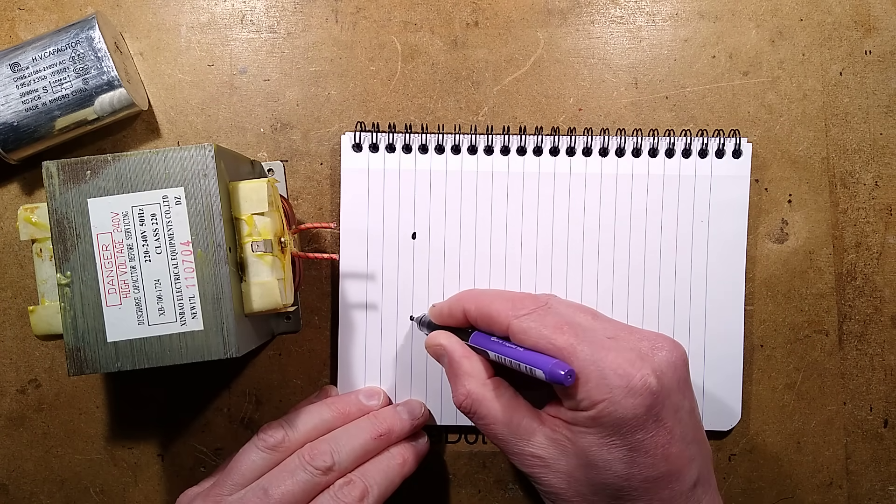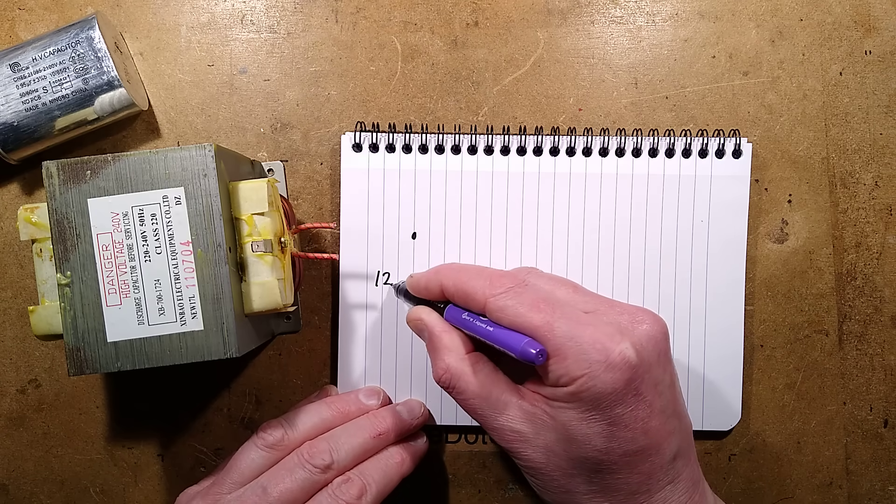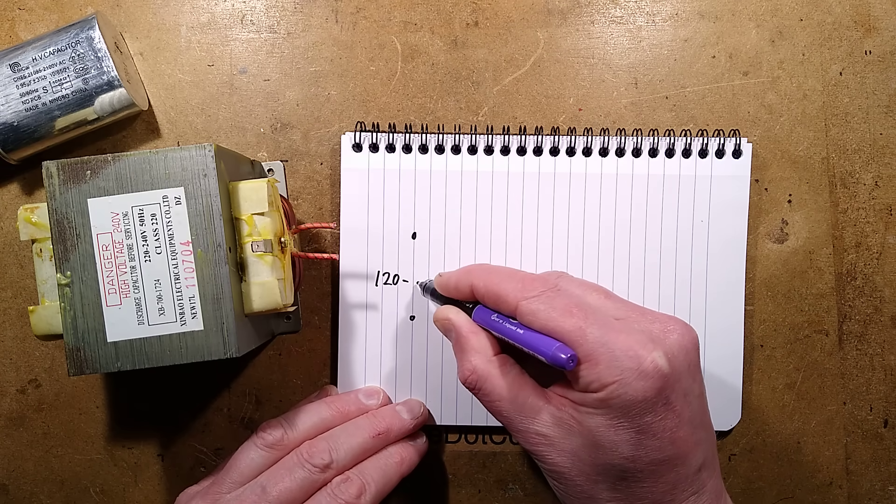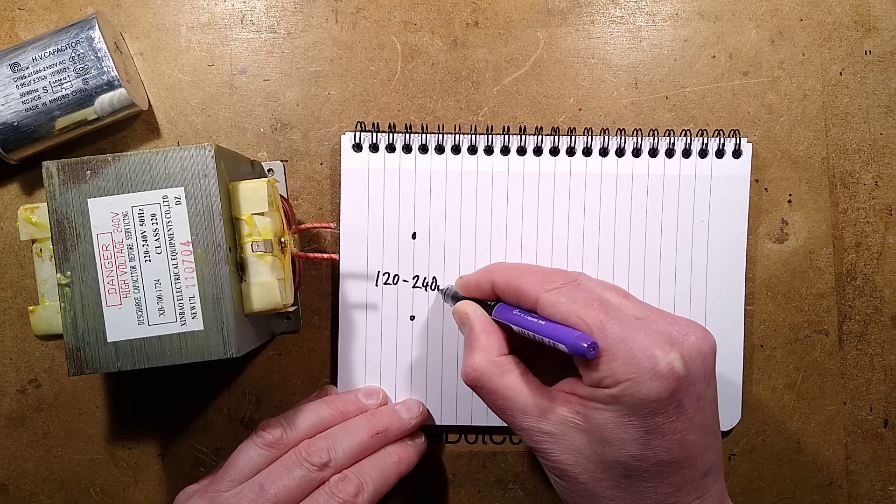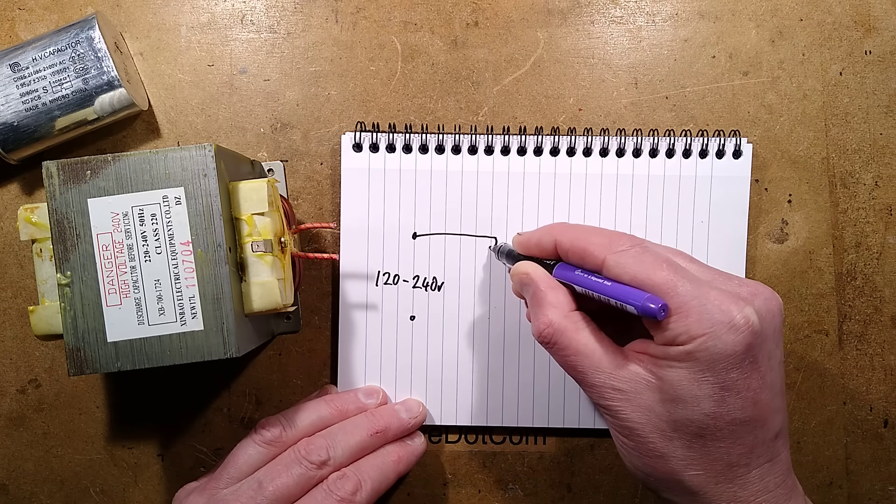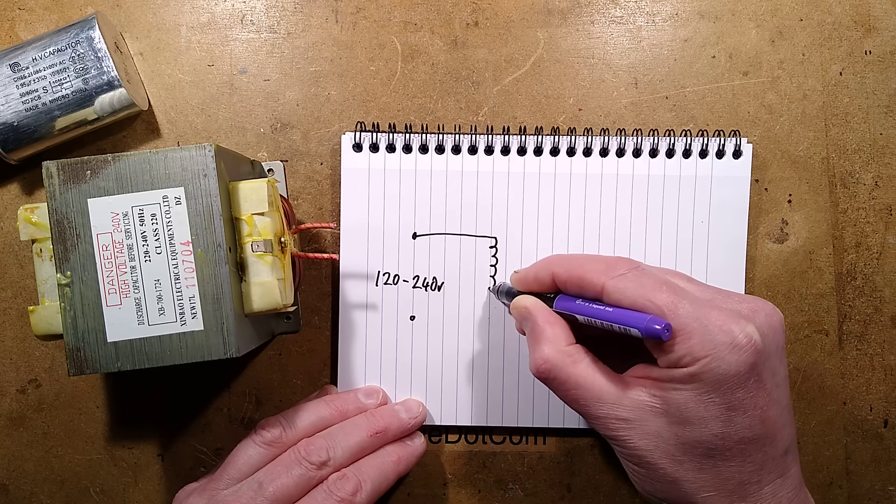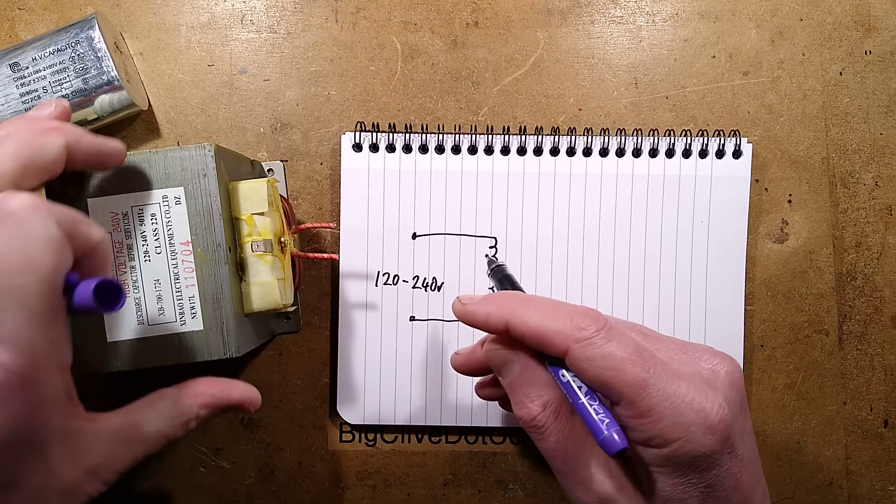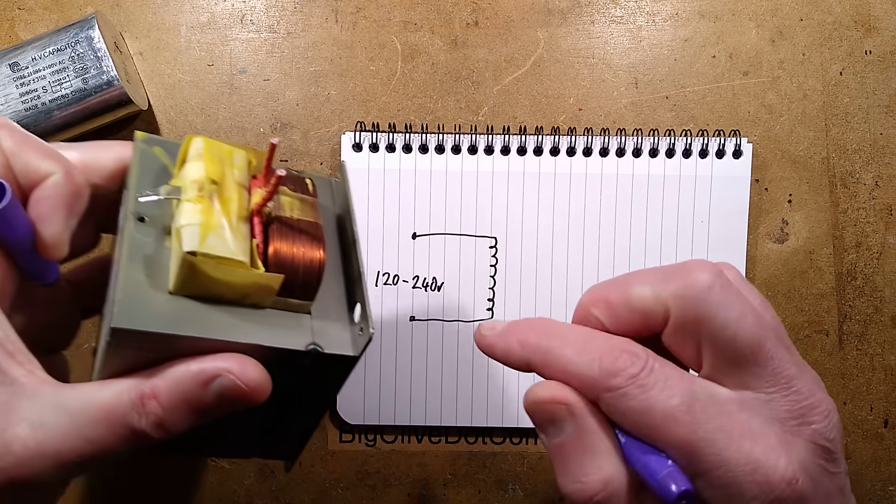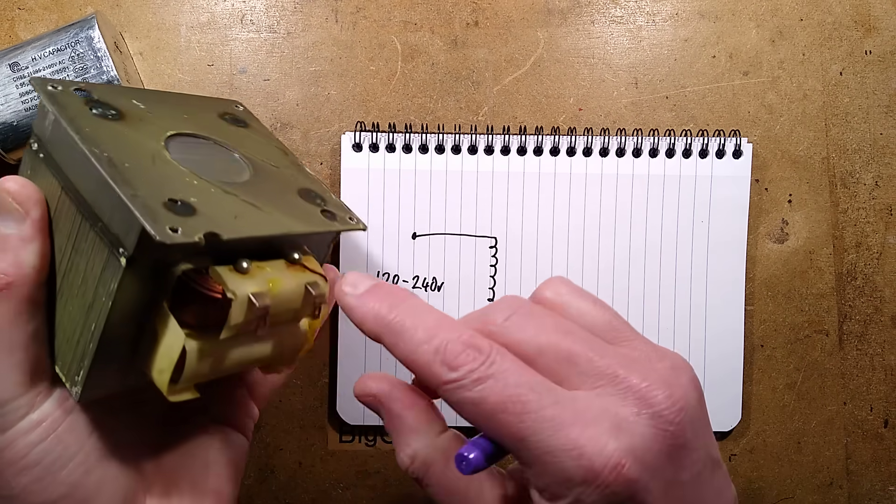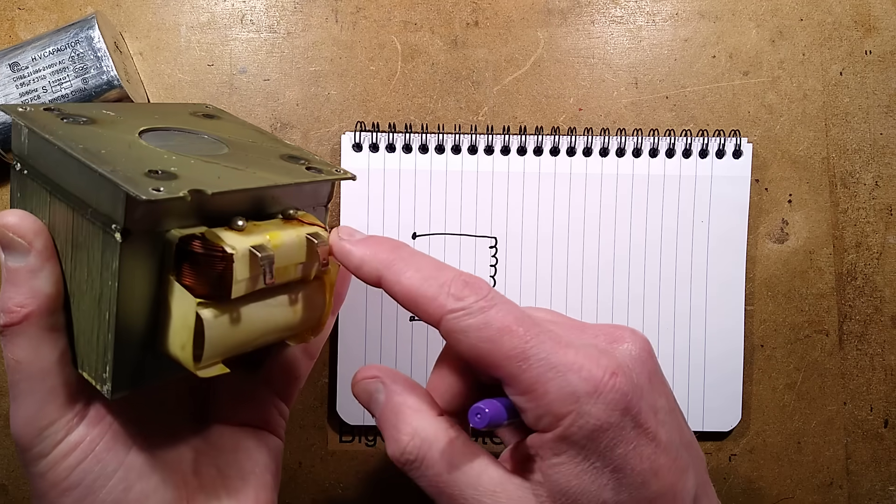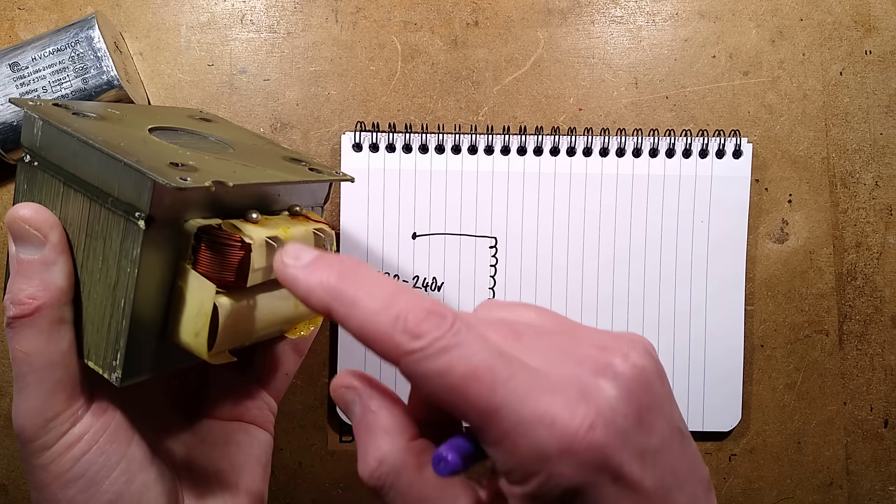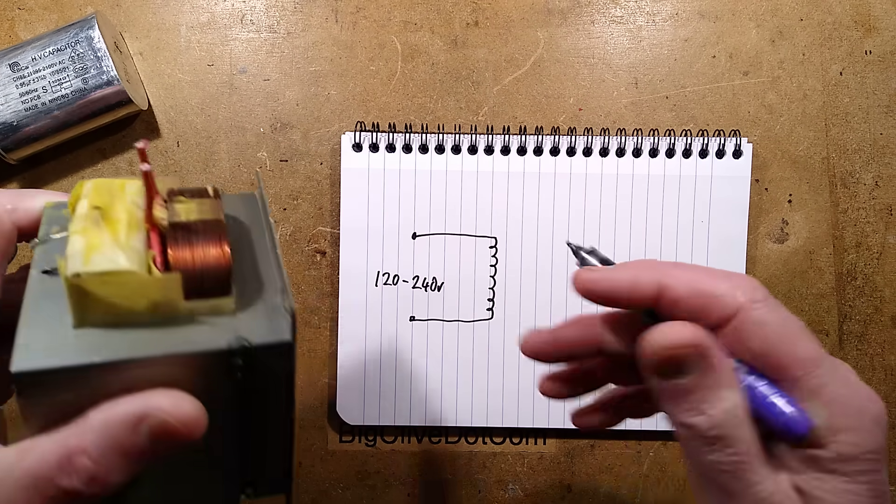So the transformer itself has a primary. In the UK, that would be 240 volt. But in America, it would be 120 volts. So let's say 120 to 240 volts. And the primary is this visible winding here. It's got two spade terminals at this end and you can see the two solder connections for that.